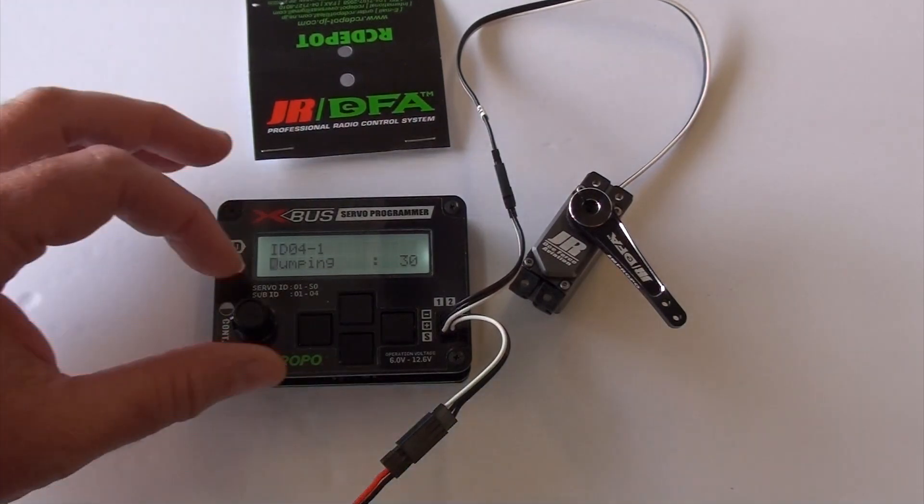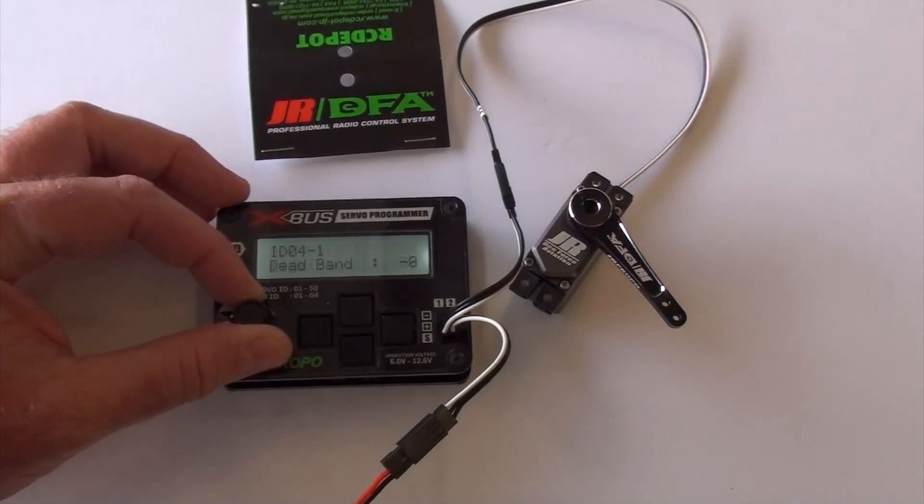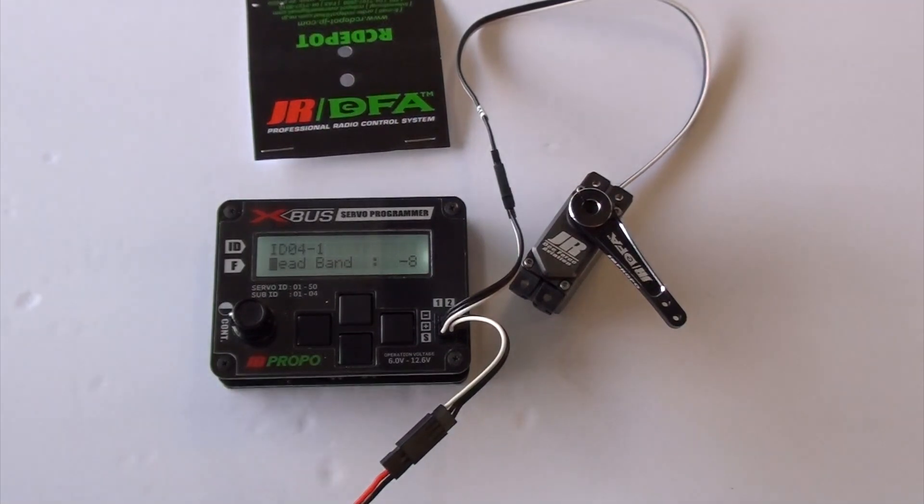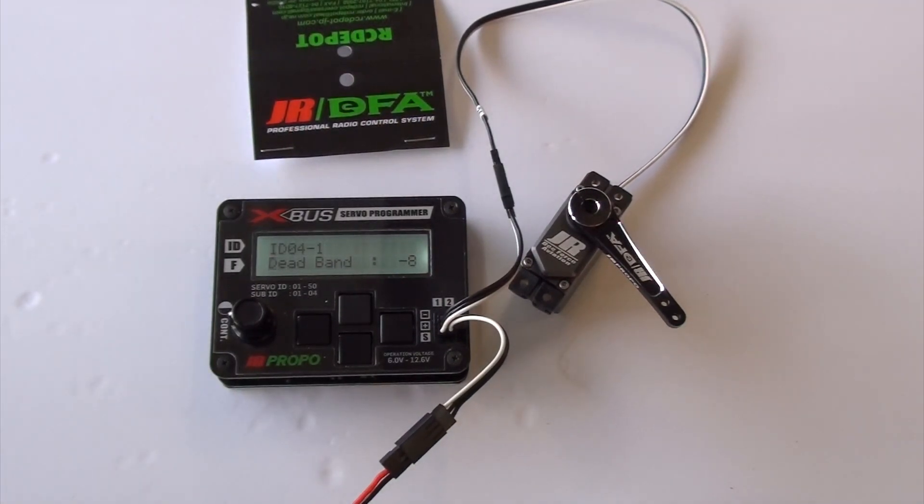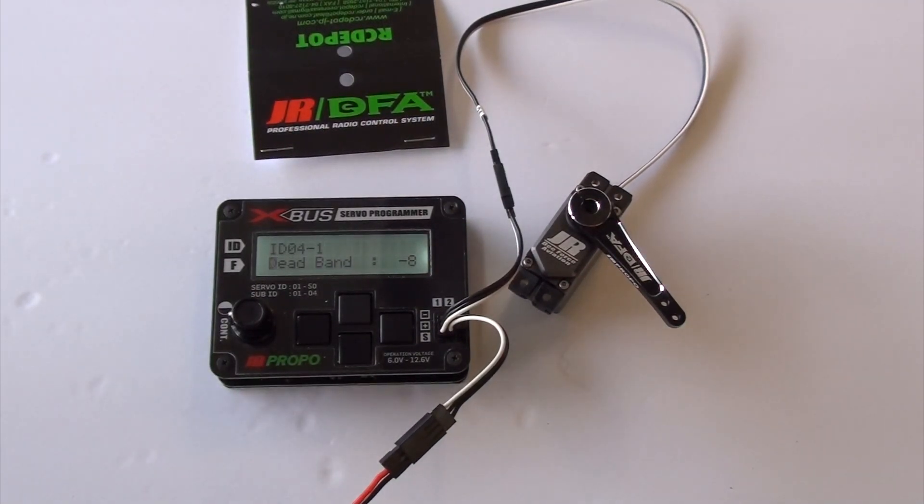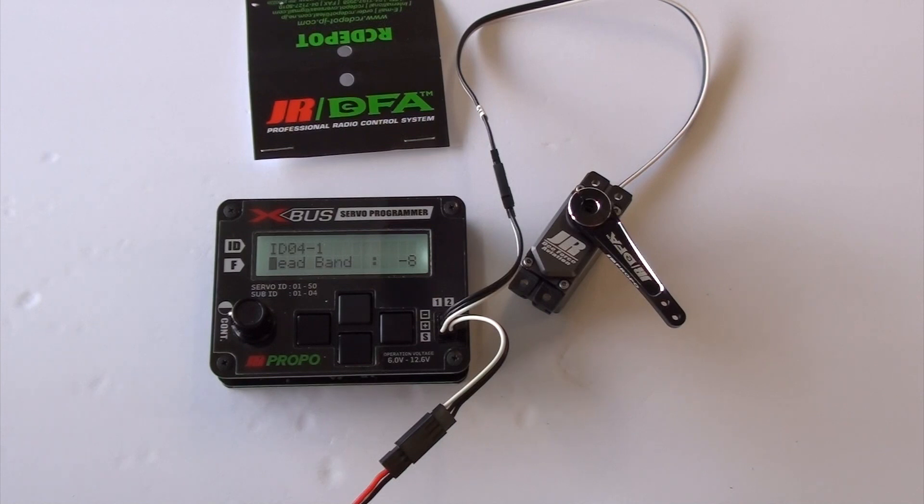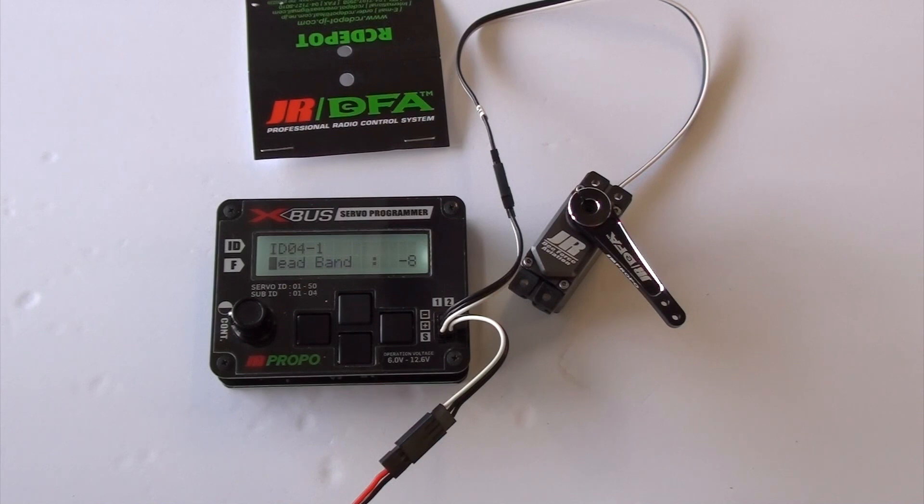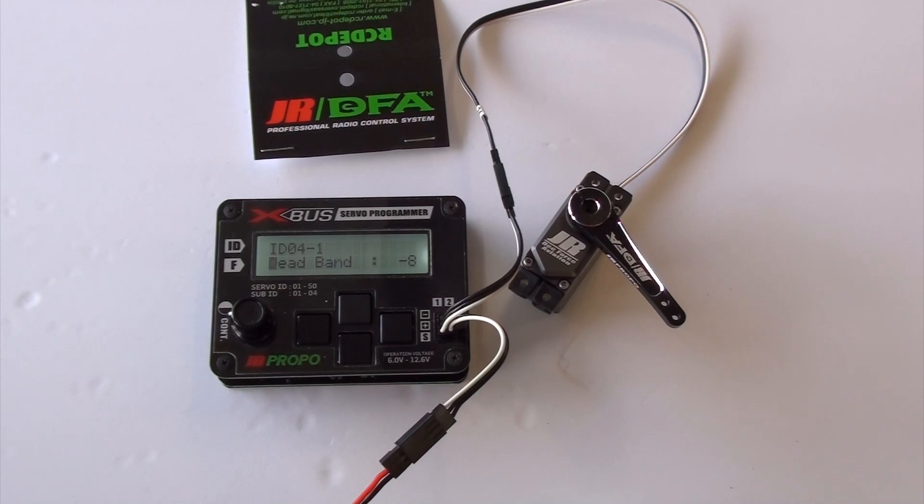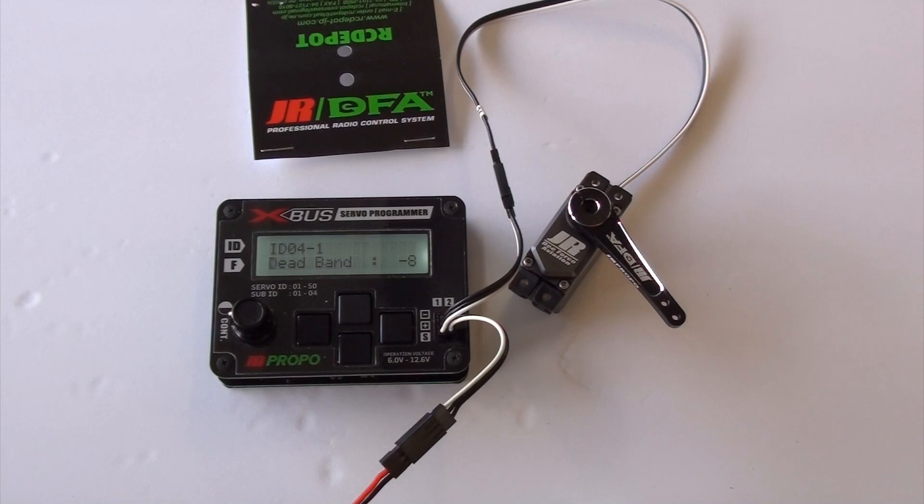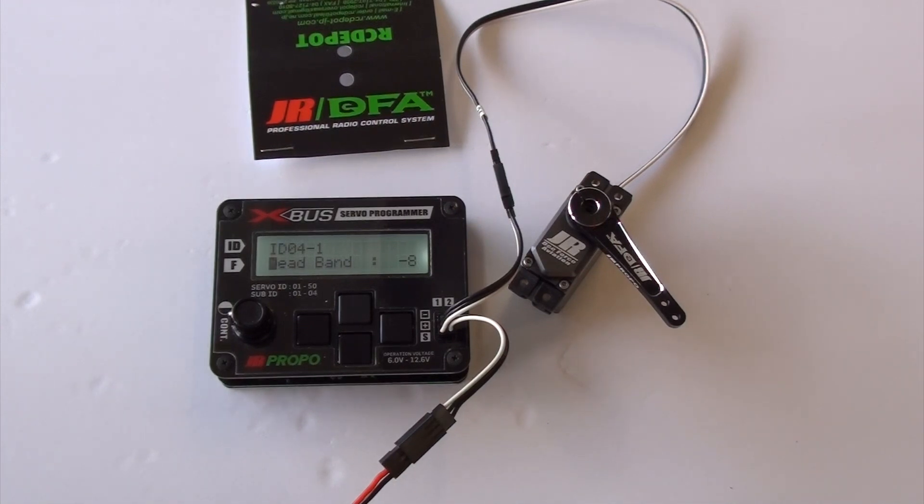The next one is deadband. What deadband is, is how much movement does the servo need to see to try to react to it? So you're telling it you wanted it 1500 pulse width, which is dead center. And the control surface is loading it enough that it actually puts power to it to get it back to center. If you get this too tight, the deadband too tight, it will actually, the servos will start bouncing or oscillating, which is not a good thing.